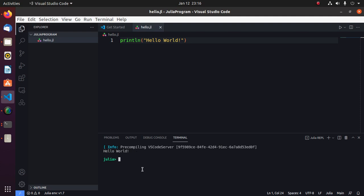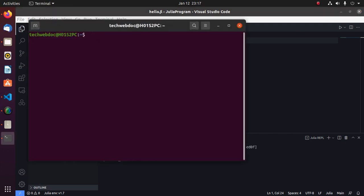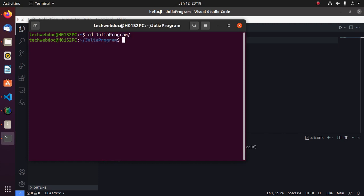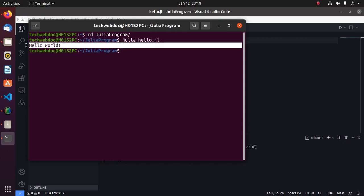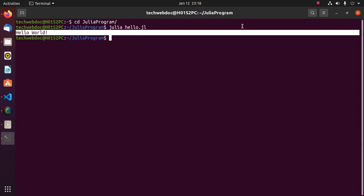Or you can run this program directly from terminal. So open terminal and navigate to project directory. And then use this command julia and then program file. Hit enter and you will see the output hello world.